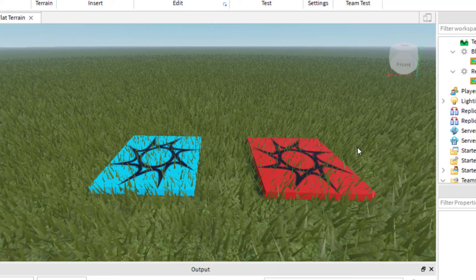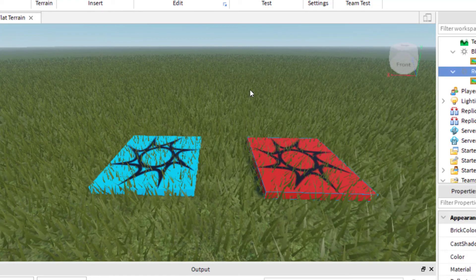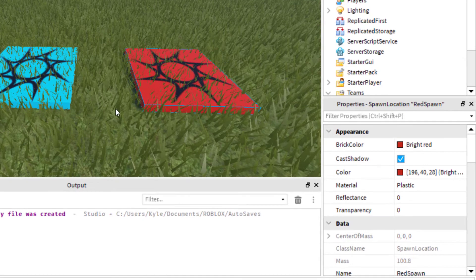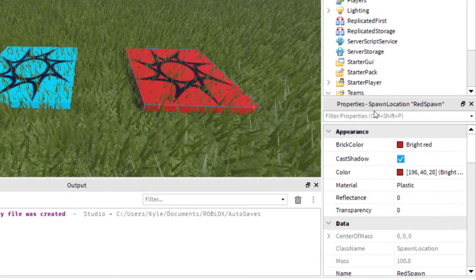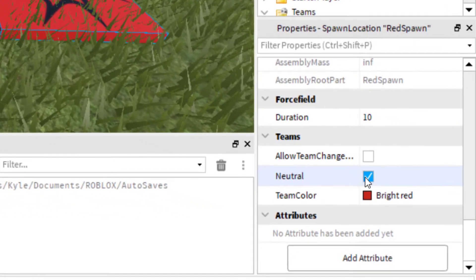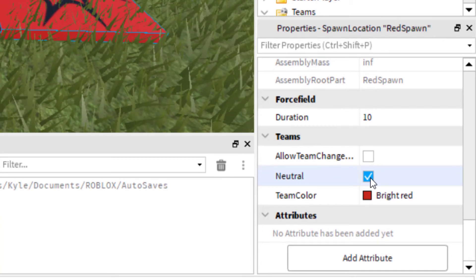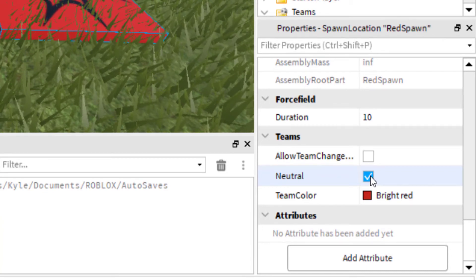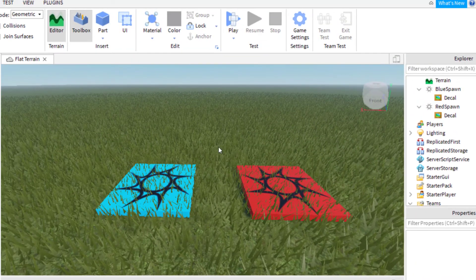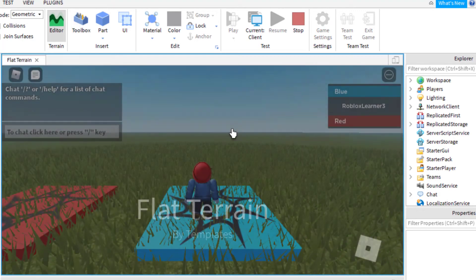One thing I noticed when playing is that I did not assign the red spawn correctly. With the red spawn highlighted, go to Properties and scroll down to Teams — I had Neutral still checked. If Neutral is checked, it's not going to work the way you want. Uncheck Neutral, and now when you play the game you should be spawned on the correct team.